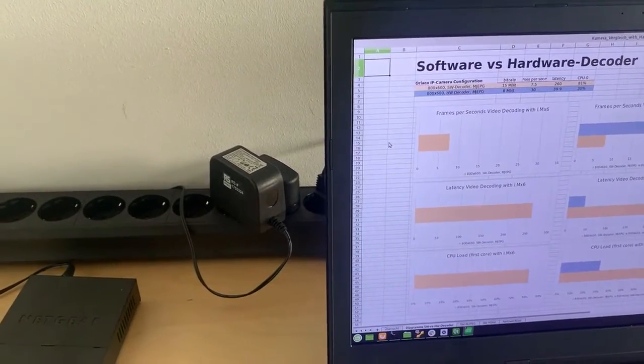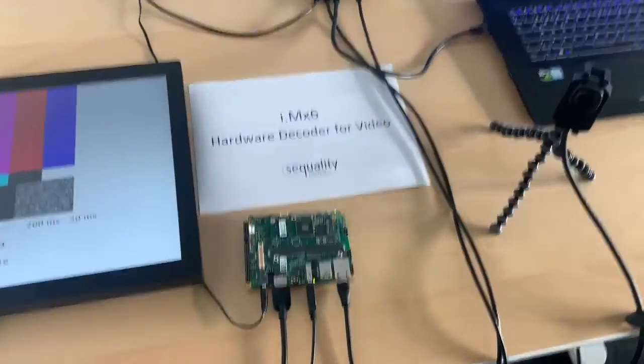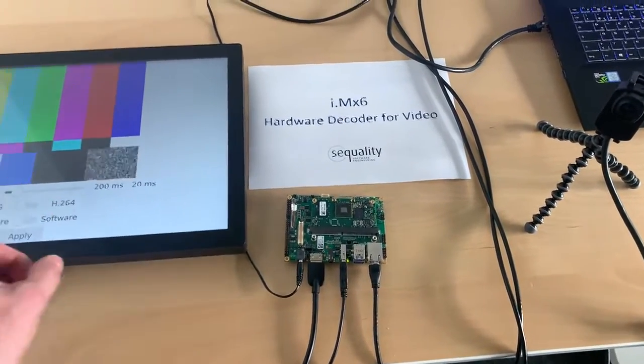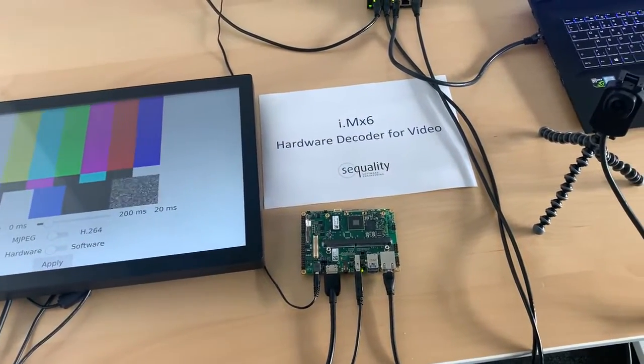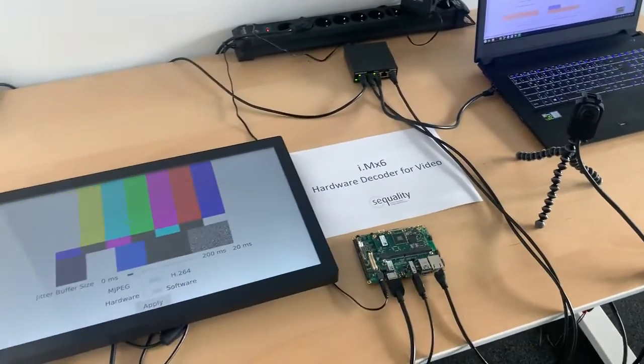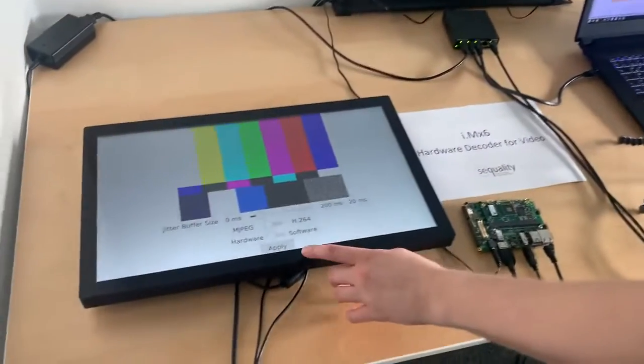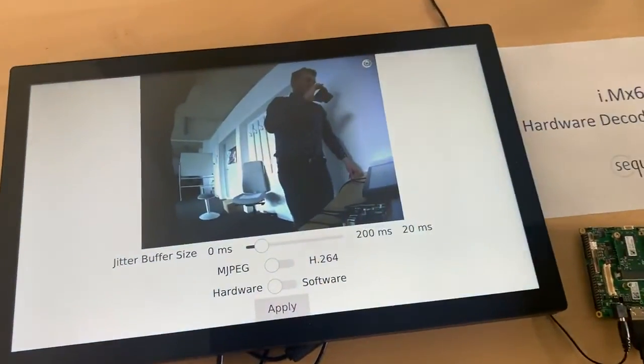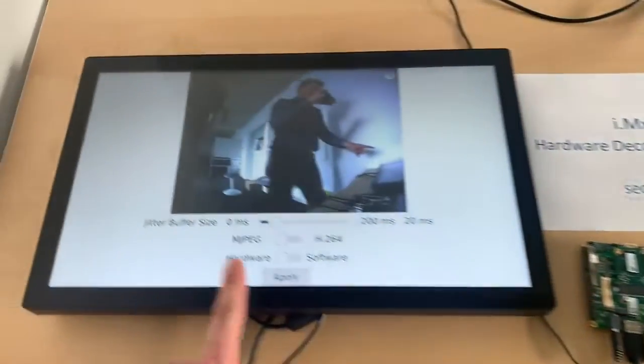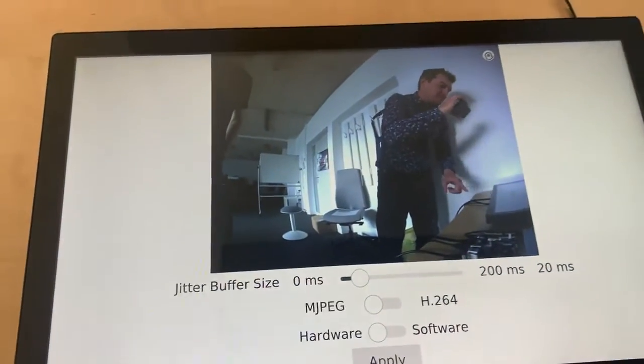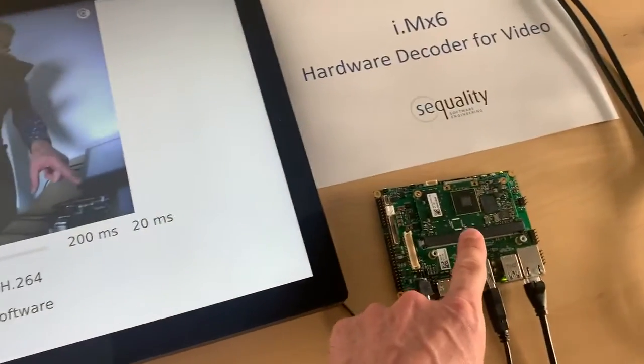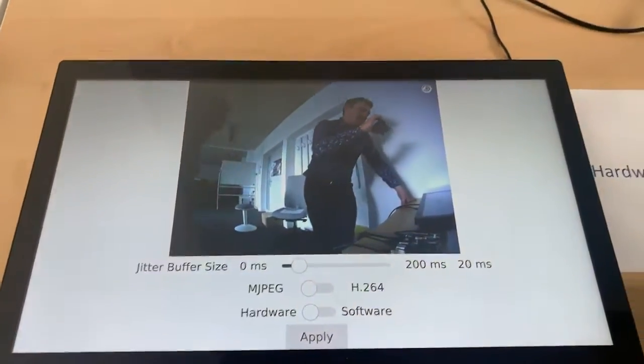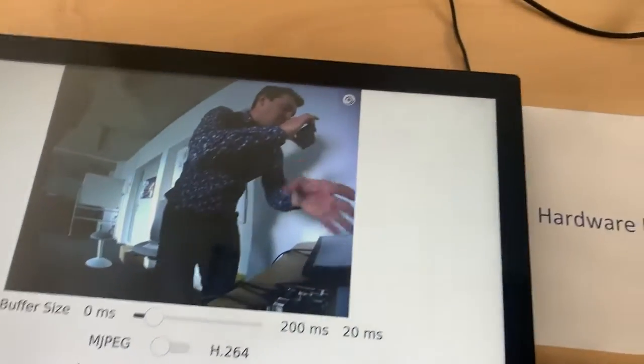So now the situation was how does this work with the hardware decoder? So we can say let's just try it out how this works. So Michael, just apply the video stream. Now the camera is streaming the Oleko video stream here to the iMX6 and this is rendered on the device here.